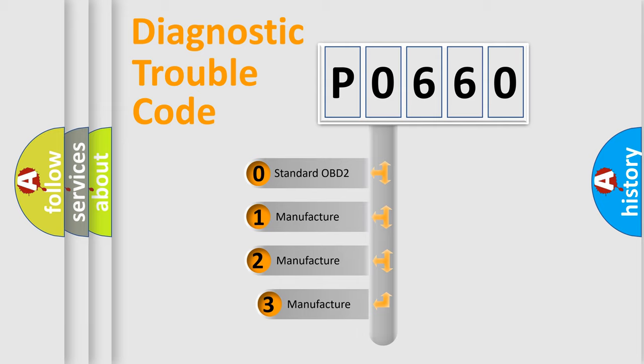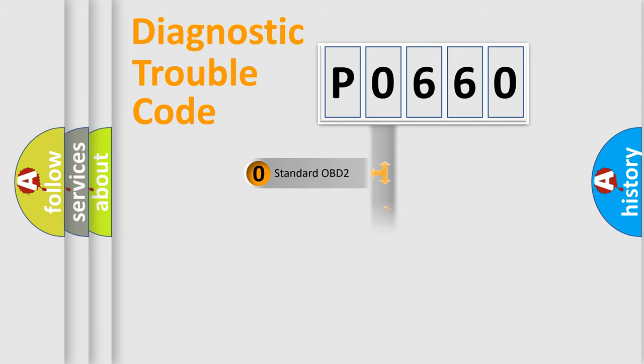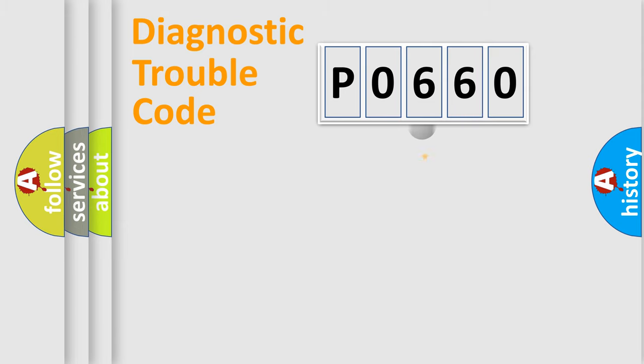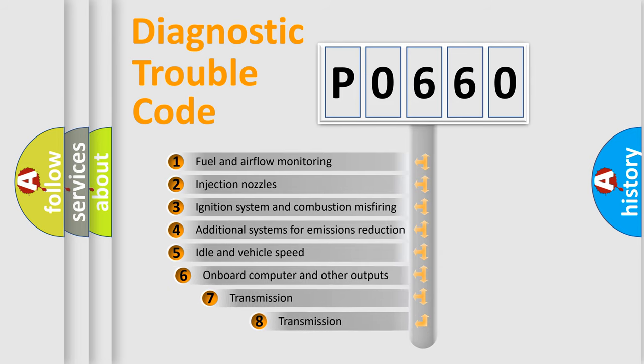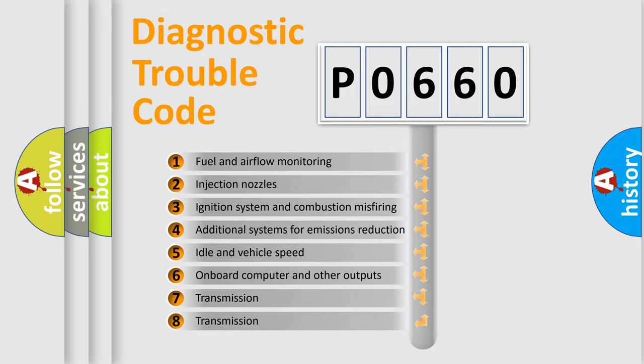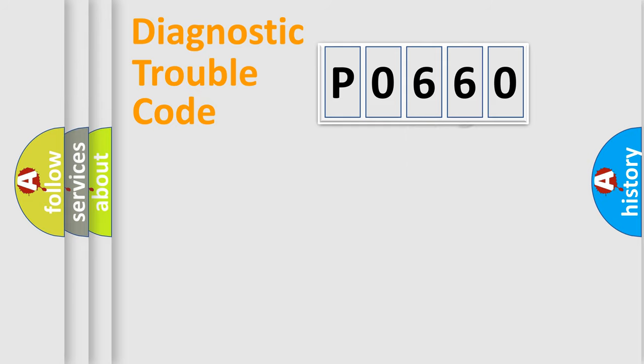If the second character is expressed as zero, it is a standardized error. In the case of numbers 1, 2, 3, it is a manufacturer-specific error. The third character specifies a subset of errors. The distribution shown is valid only for the standardized DTC code.